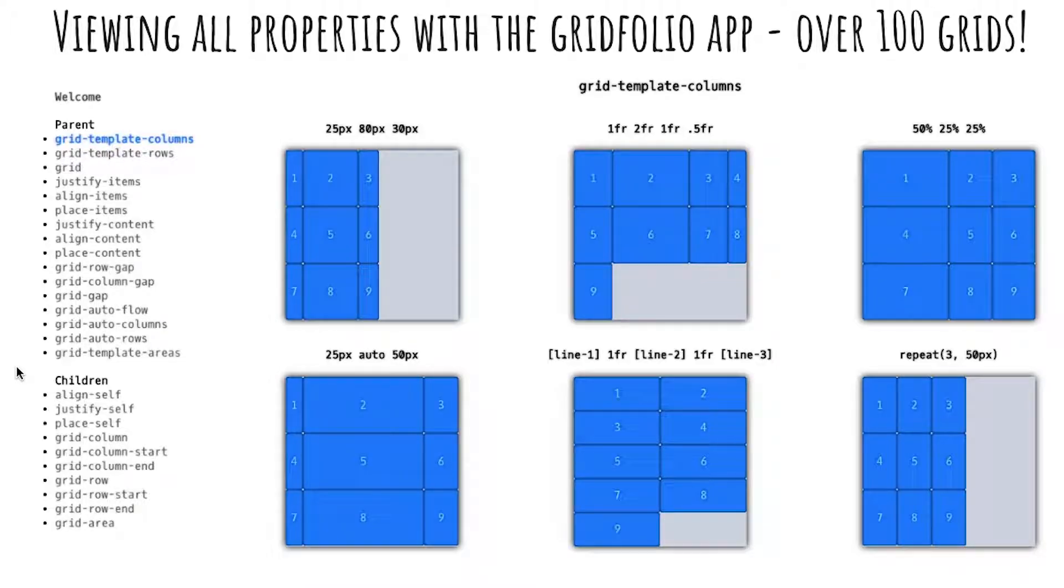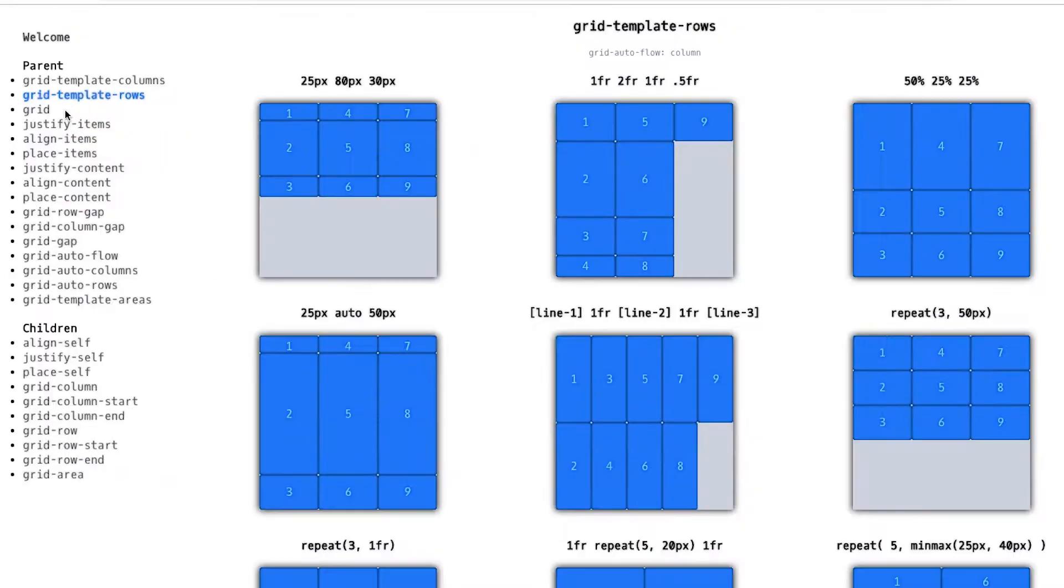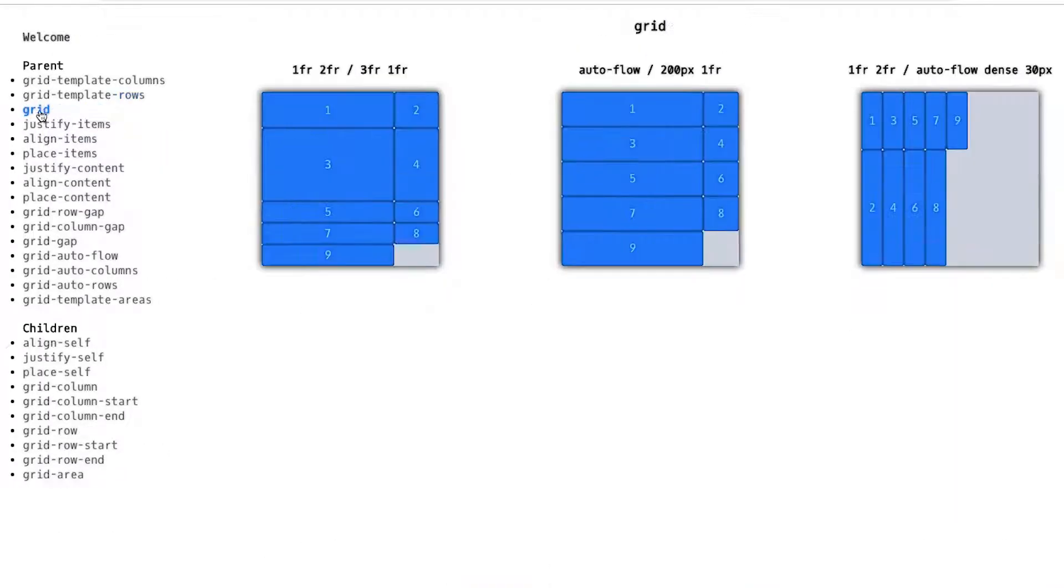First, we'll walk through the Gridfolio app, exploring over 100 grids, explaining each and every property and how to modify them.